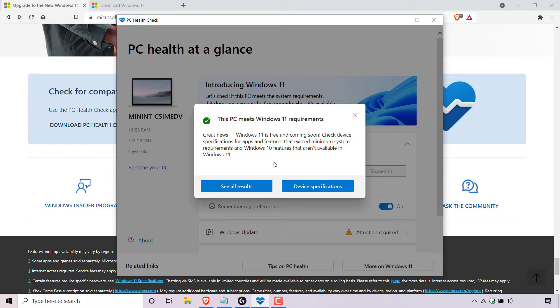So that pretty much concludes the compatibility check. We have checked our computer's compatibility using the PC Health Check app and we have met the requirements for Windows 11. You can see all the results and check device specifications if you want. If Windows 11 is available in your region, you can upgrade using the Check for Updates feature on your computer. If Windows 11 isn't available in your region yet but you want to upgrade immediately, you can go onto Microsoft's site and download Windows 11 through the assistant.